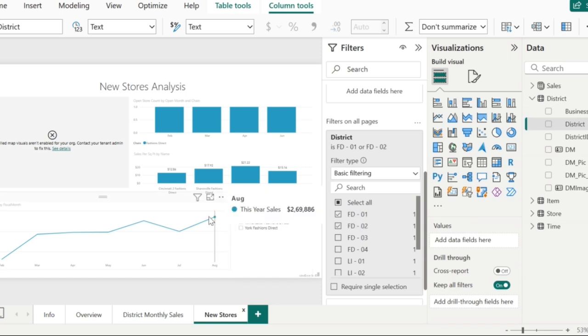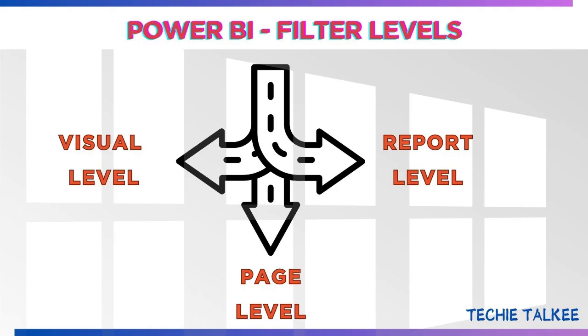This kind of filter is called report level filter. Hope you now understood the difference between the visual filter, page filter, and the report filter. See you soon with my next technical video.